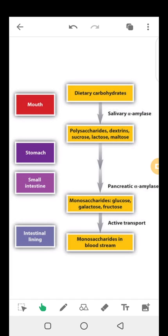The rest of carbohydrate digestion is carried out by enzymes produced by the enterocytes — the cells lining the small intestine. These enzymes break down maltose, lactose, and sucrose using specific enzymes: maltase breaks down maltose into glucose and glucose; lactase breaks down lactose into glucose and galactose; and sucrase breaks down sucrose into glucose and fructose.